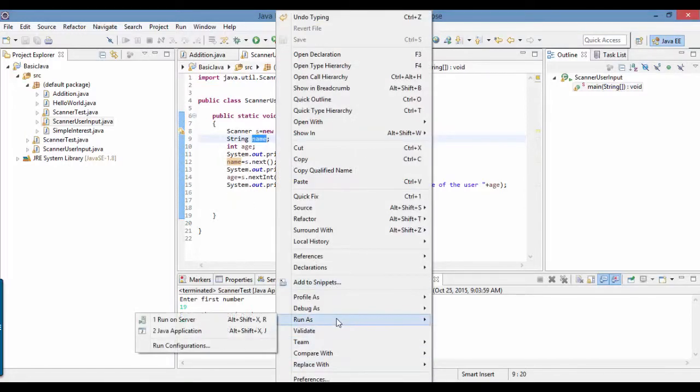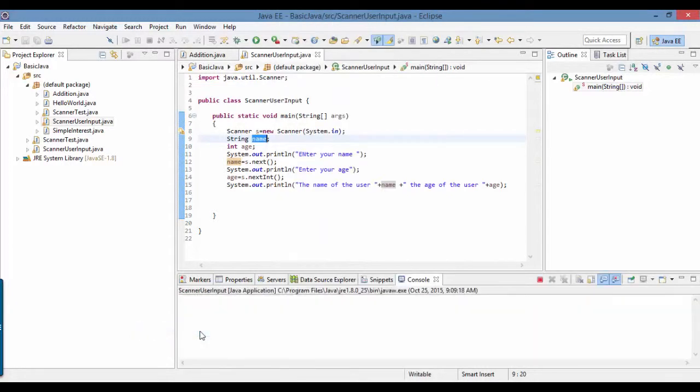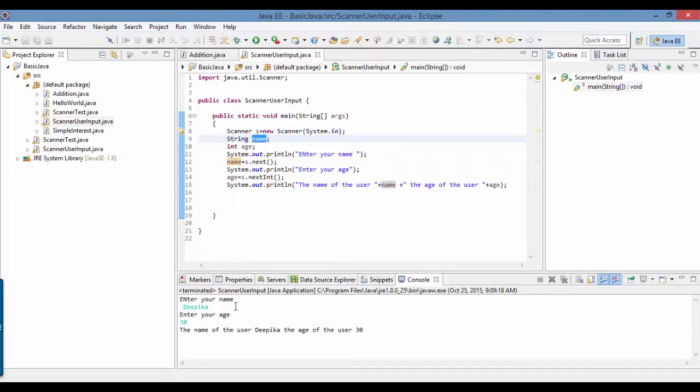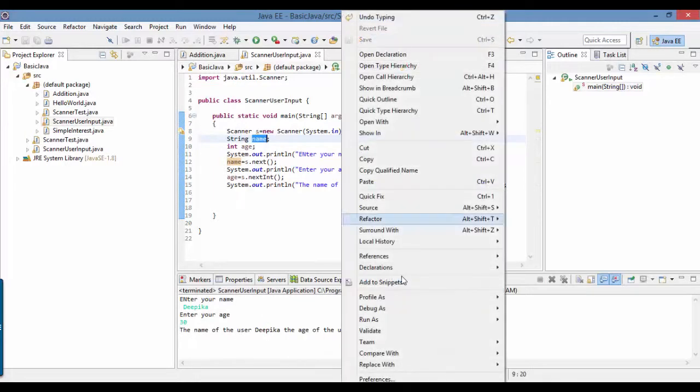We'll go here, right, run as Java application. It's asking you to enter the name. Let's say my name is Tepeka. It asks about the age - let's say my age is 30. Now hit the enter key. Once you do that, you get the name of the user is Tepeka, the age of the user is 30.